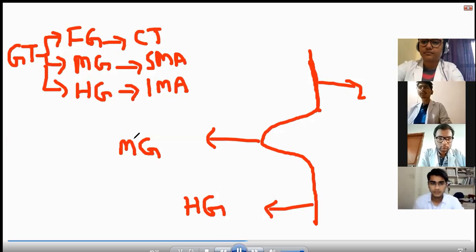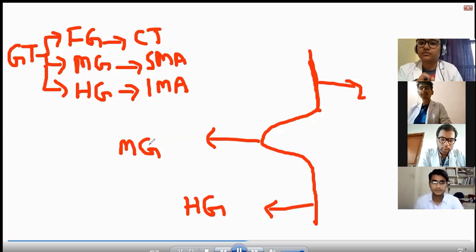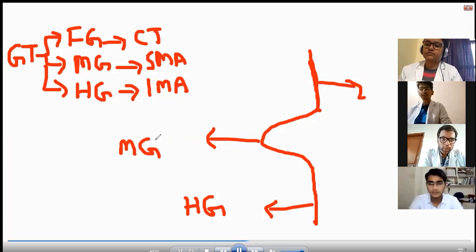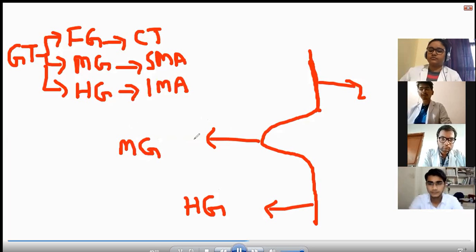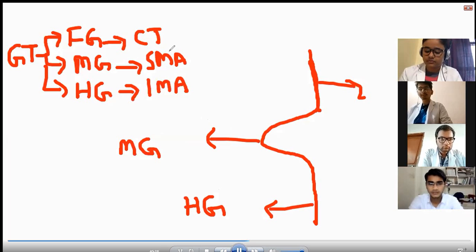The midgut is going to herniate physiologically at six weeks, and it will come back into the abdominal cavity at the 10th week. It is going to rotate around the superior mesenteric artery by 270 degrees.